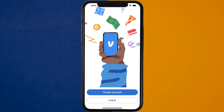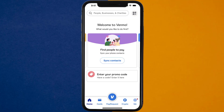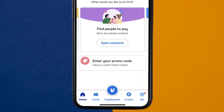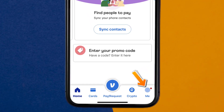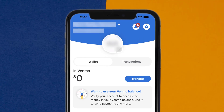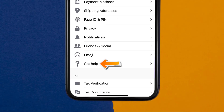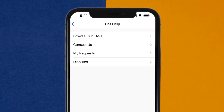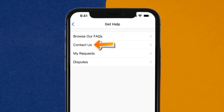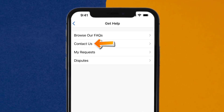But if it doesn't, then open up the Venmo app on your device, and then tap on the profile icon in the bottom right corner. From here, you need to tap on the gear icon in the top right corner. Once you're on the Settings page, scroll down and tap on the Get Help option. It'll take you to this screen, where you need to tap on the Contact Us option to contact customer support officials.